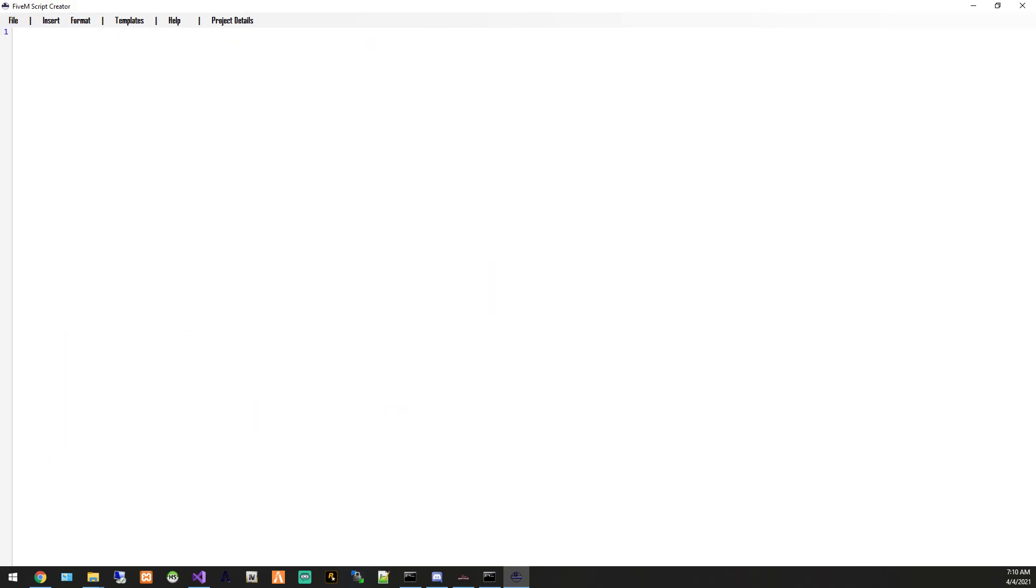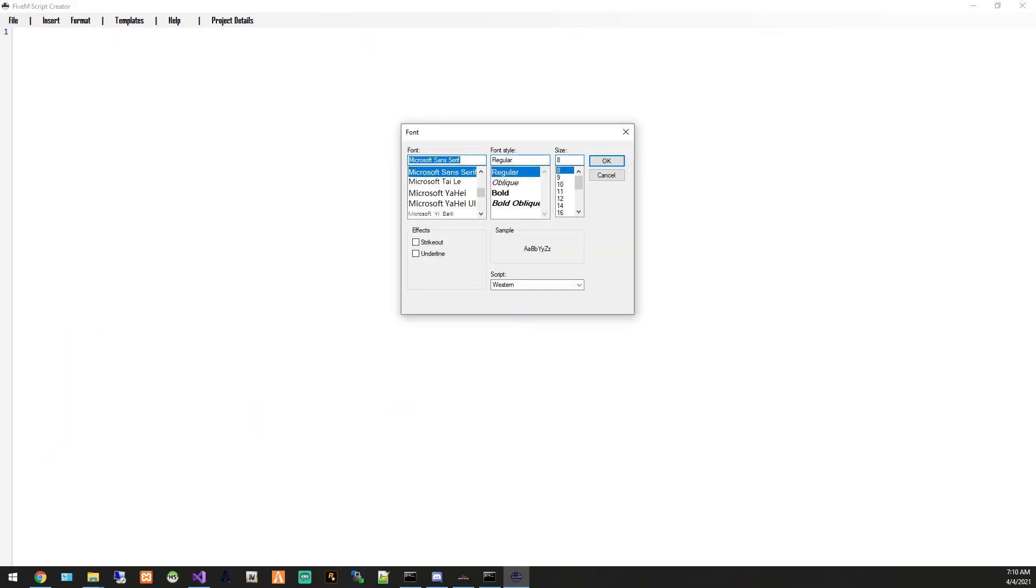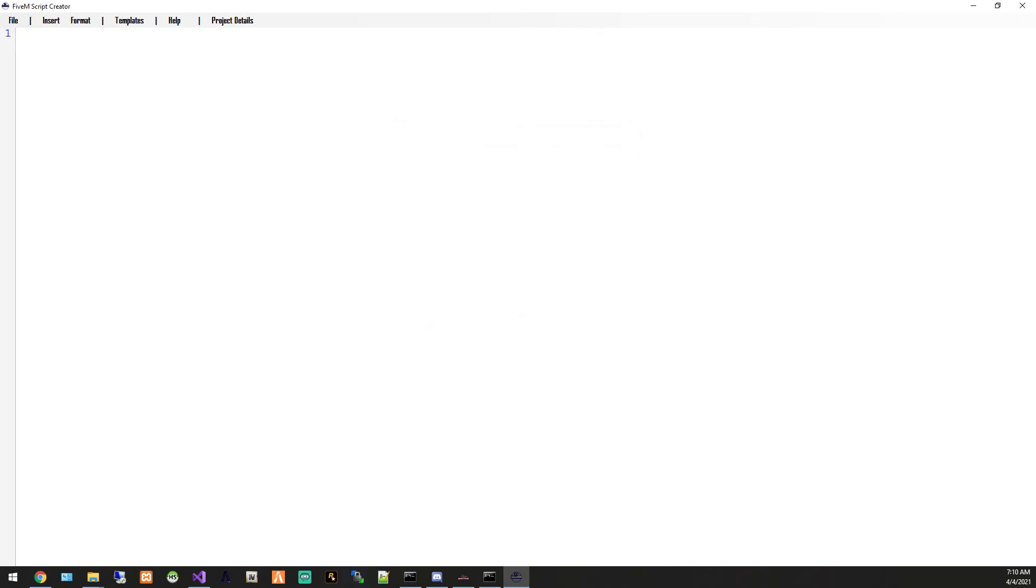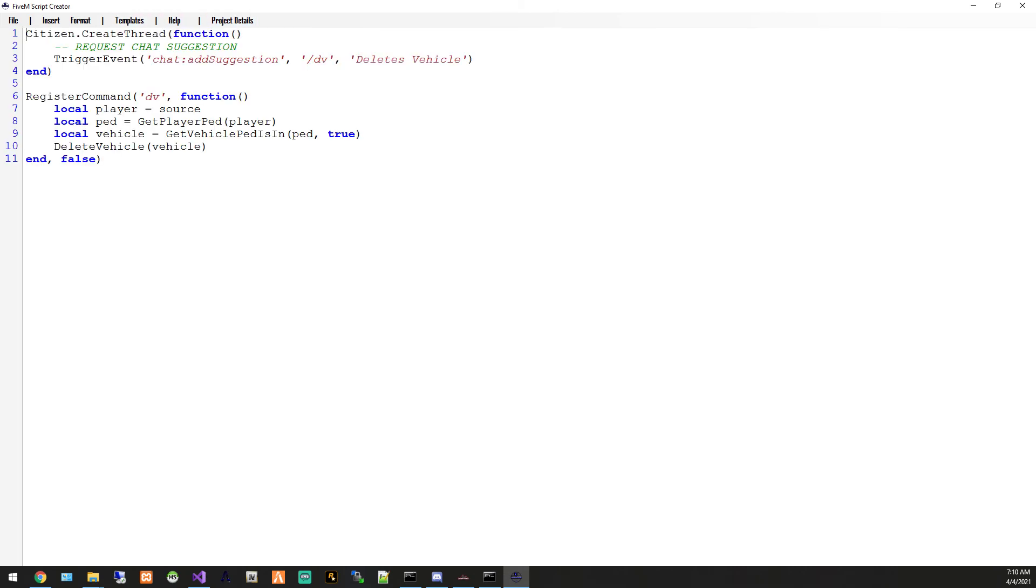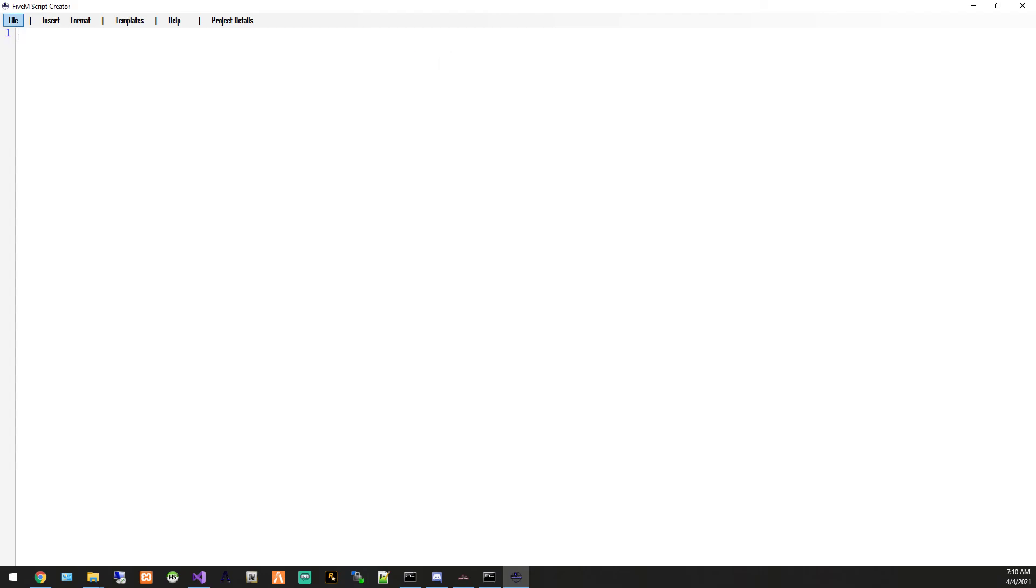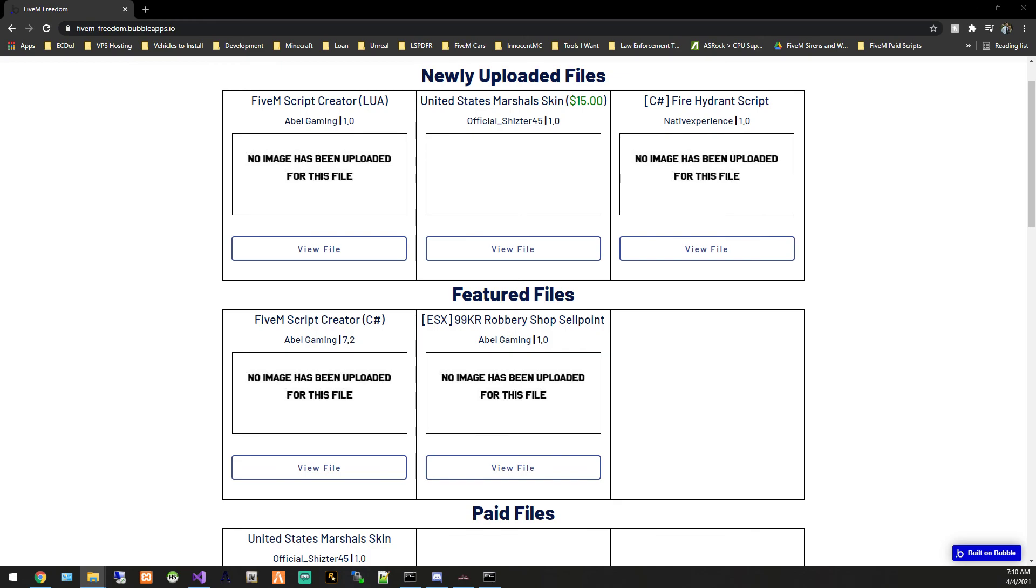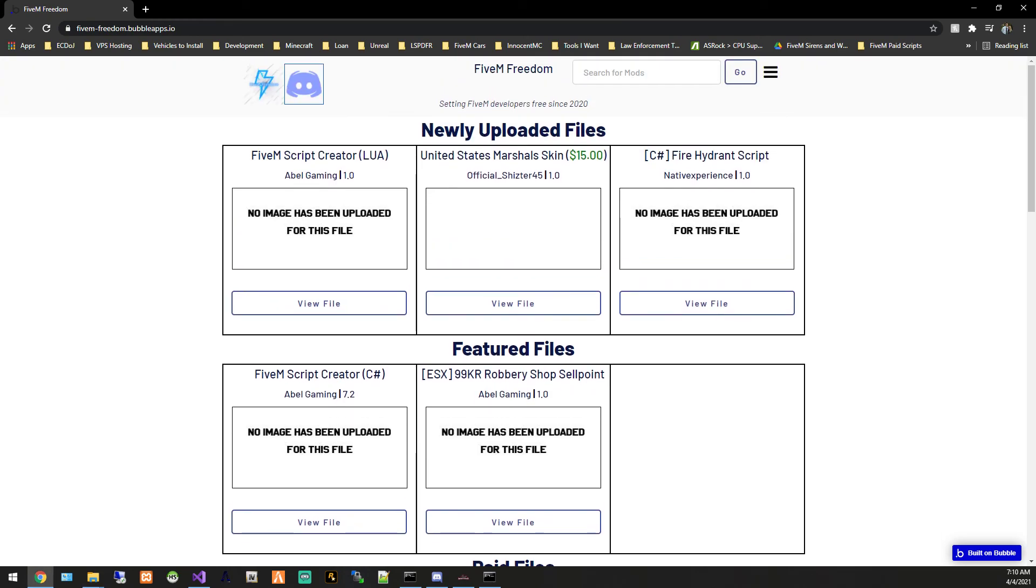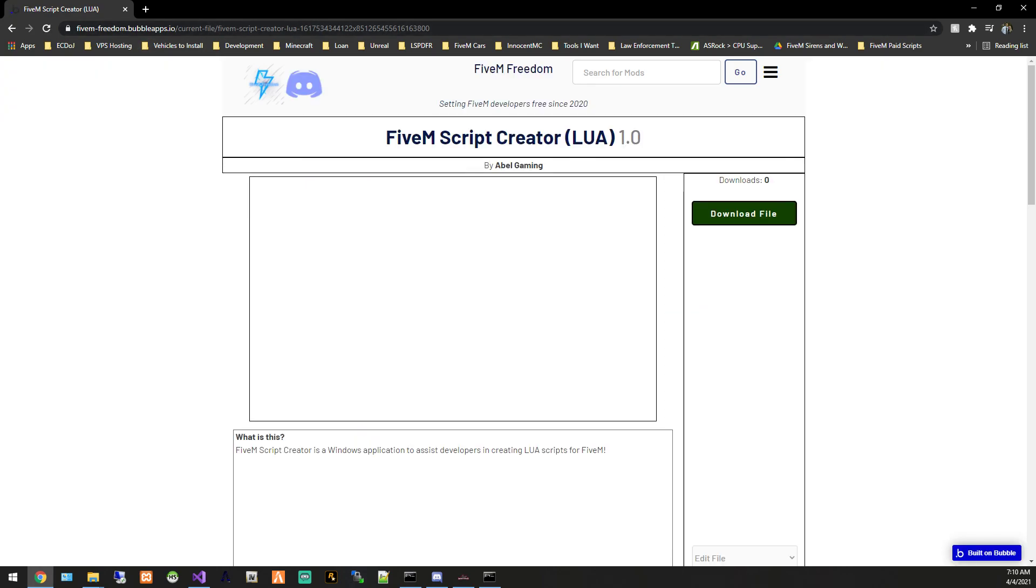You can format it if you have trouble seeing the font, you can make it bigger. Nothing under help again, templates you can check out. And then as always you can save and open projects and the exit button. It is only available right now on 5m freedom. So make sure you head over, I'll link it below and you can download it. But thank you guys for checking this video out. Hope you guys have a good rest of your day.